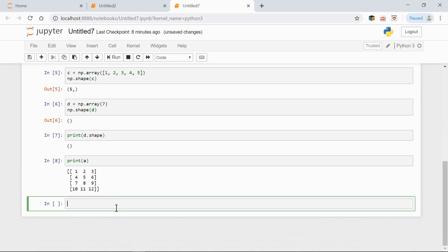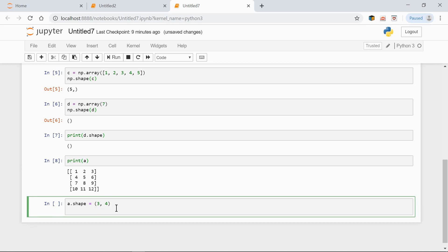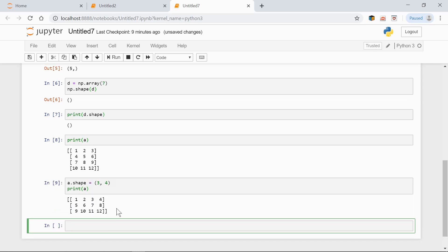And now let's change the shape to 3 rows and 4 columns. So, a.shape equals 3 by 4. And now let's print our array again. So, it's changed. Now we have 3 rows and 4 columns.